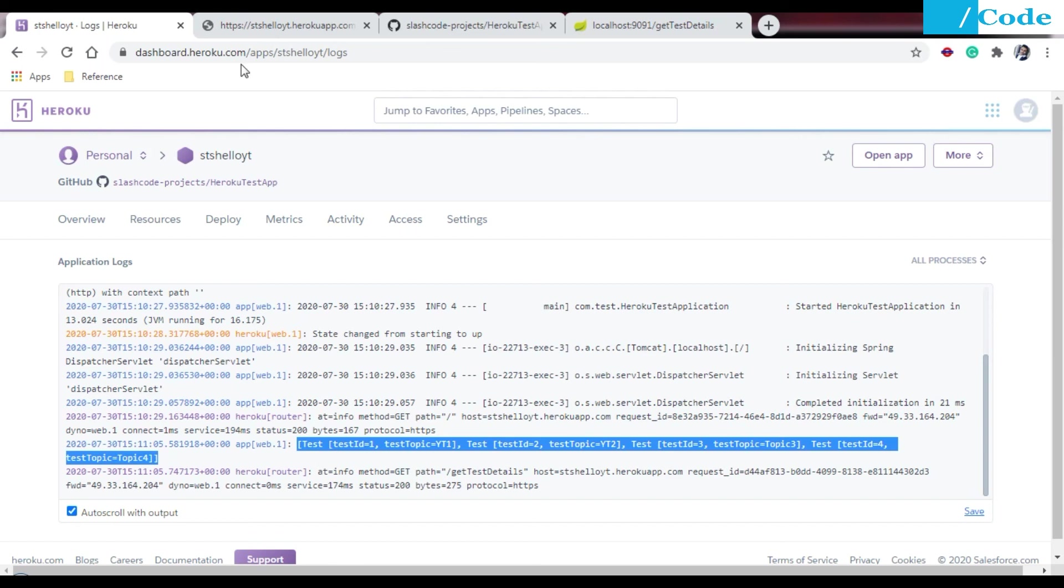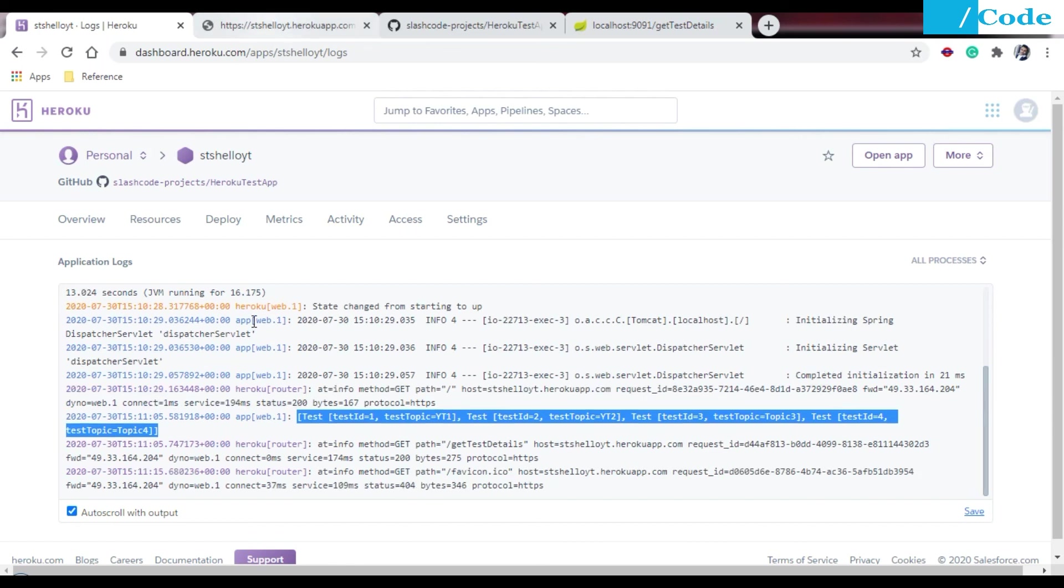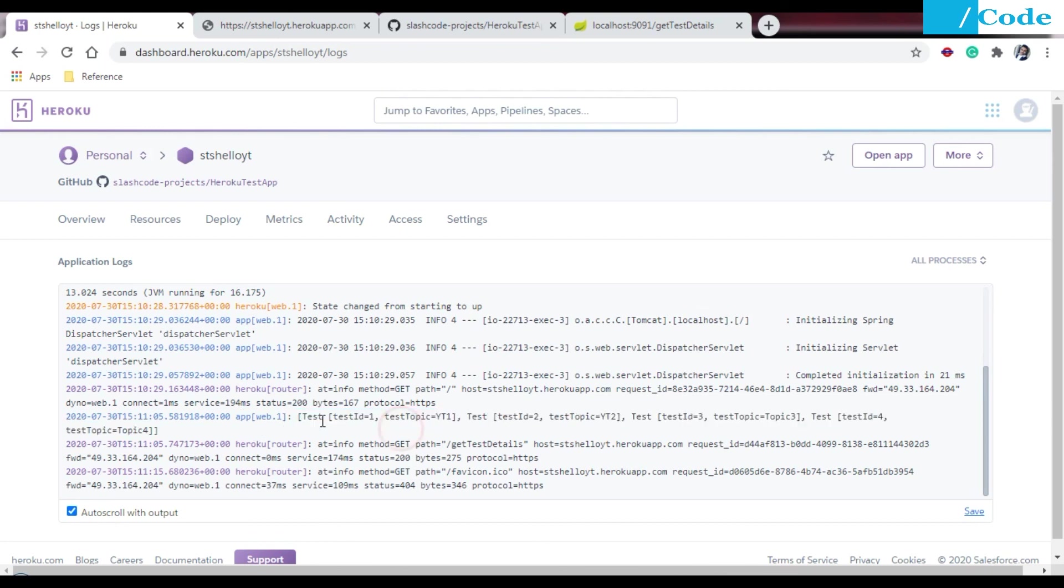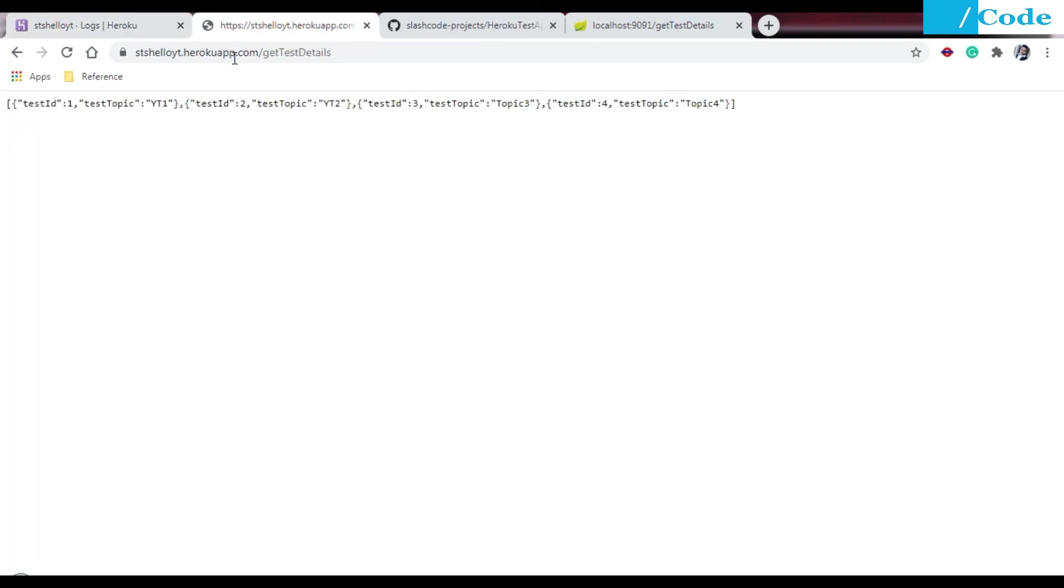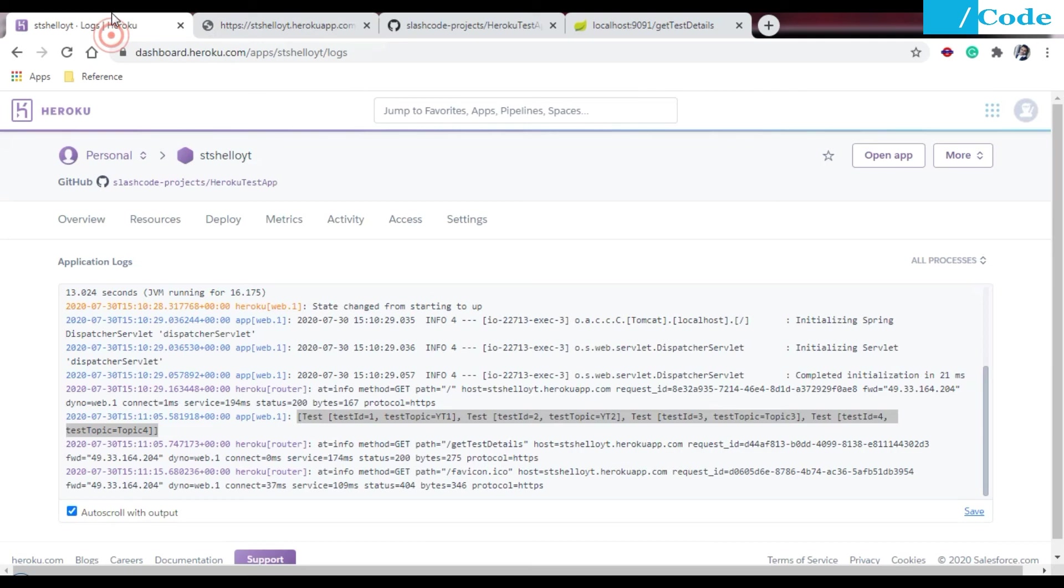If you see, this data is also getting printed on the console. This log is some for the Heroku router and some for our web app, so that's why we are getting multiple logs here.